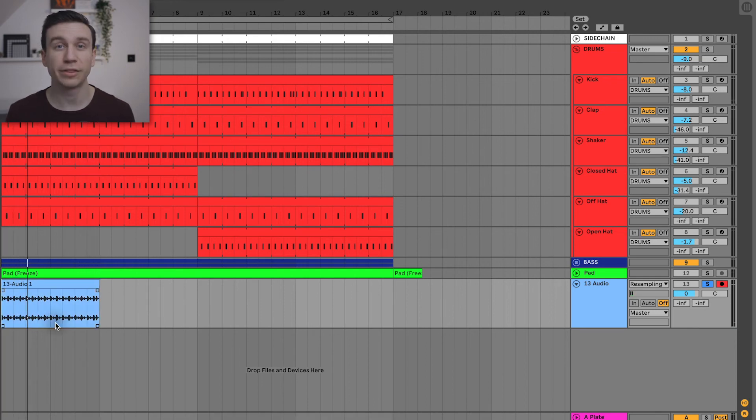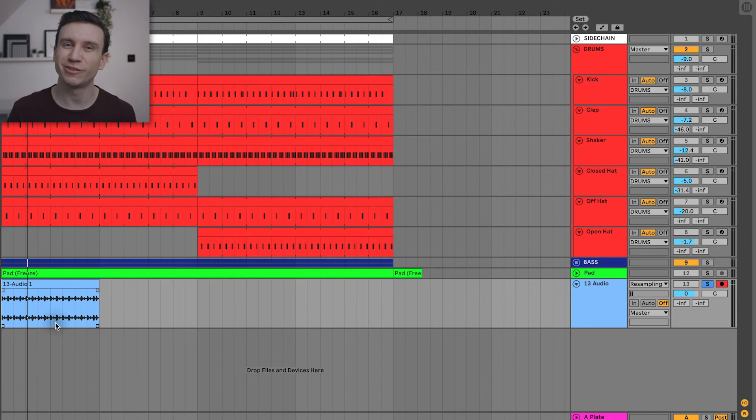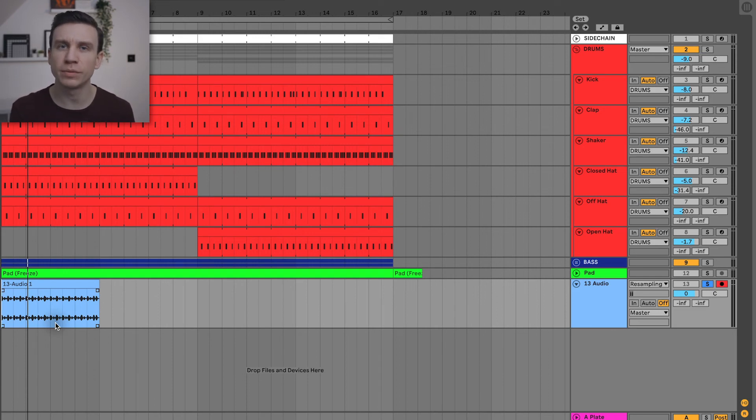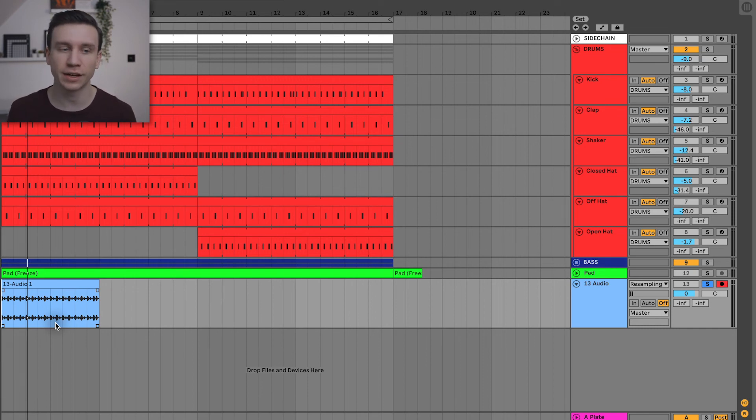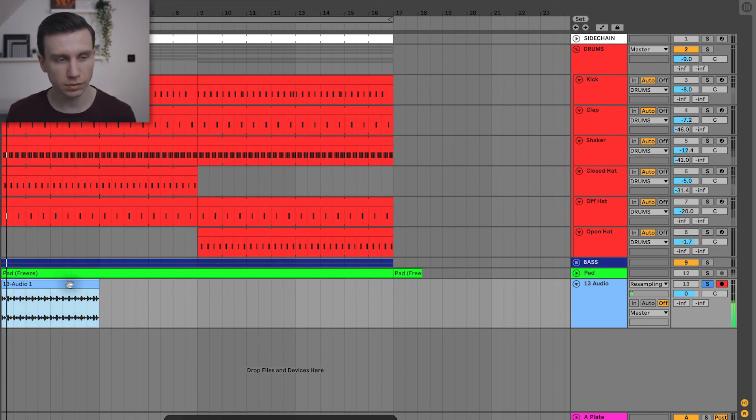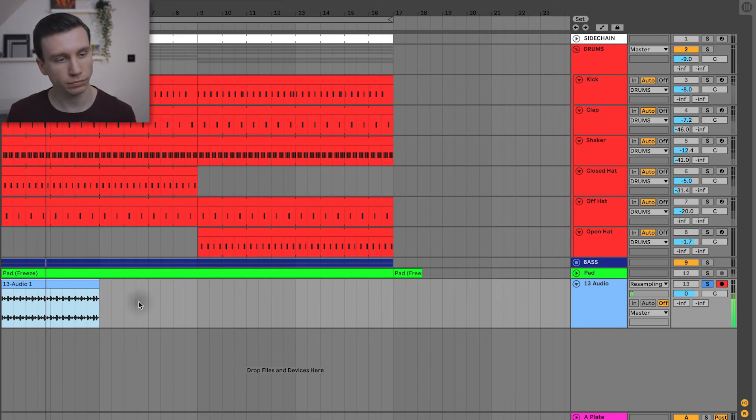Now the super observant among you may have recognized that the first kick drum sounds a little bit strange. It sounds a little bit duller and not quite as punchy as the rest of the kick drums. There's a reason for that.